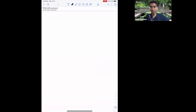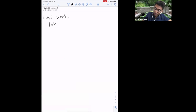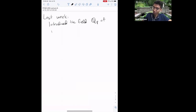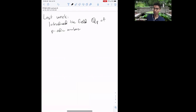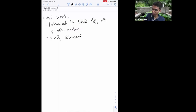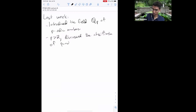Let me pick up from last week. We introduced the field of p-adic numbers, which was a completion of the rational numbers with respect to the p-adic absolute value. We discussed Hensel's lemma, which gives a criterion for when you can solve equations in the p-adic numbers. And at least for p greater than 2, we discussed the classification of quadratic forms over Qp.